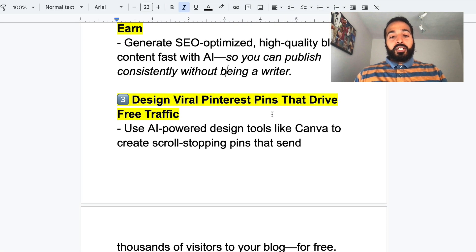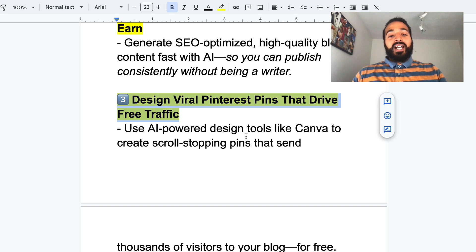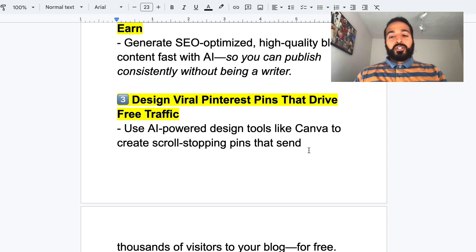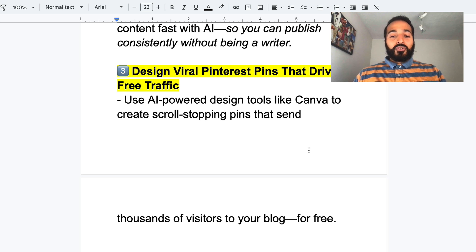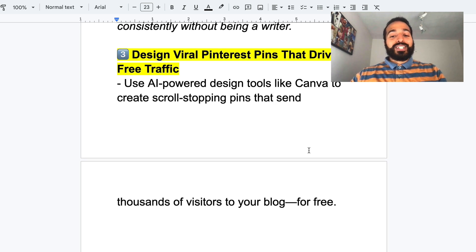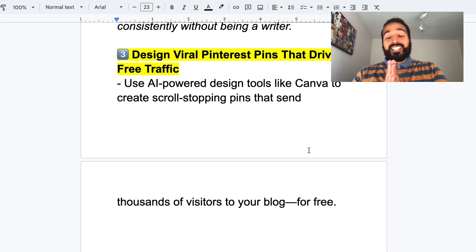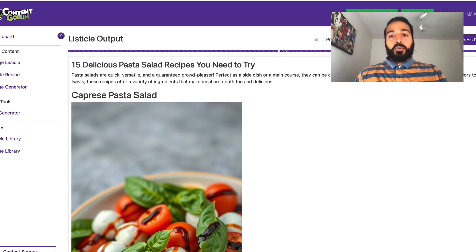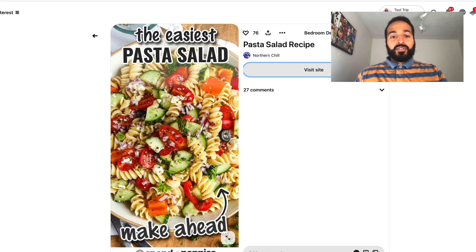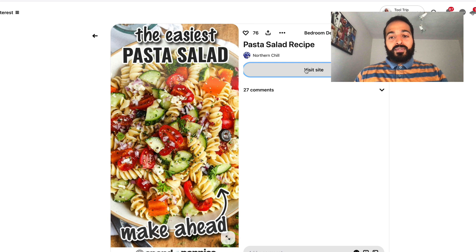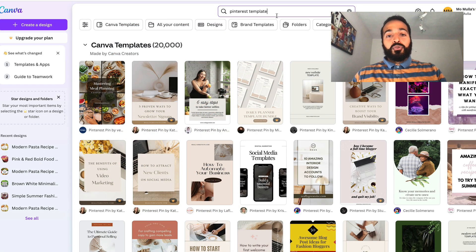That's how I create blog posts using AI. Now on to step three — designing viral Pinterest pins that drive free traffic. I'll use AI-powered design tools, for example Canva and other AI tools, to create scroll-stopping pins that send thousands of visitors to your blog for free. This is one of the simplest ways to generate income online, especially in 2025. We have a blog post — now we need to create the actual pin. A pin is just an image that the Pinterest audience sees; if they like it, they click through and hit 'visit site.'